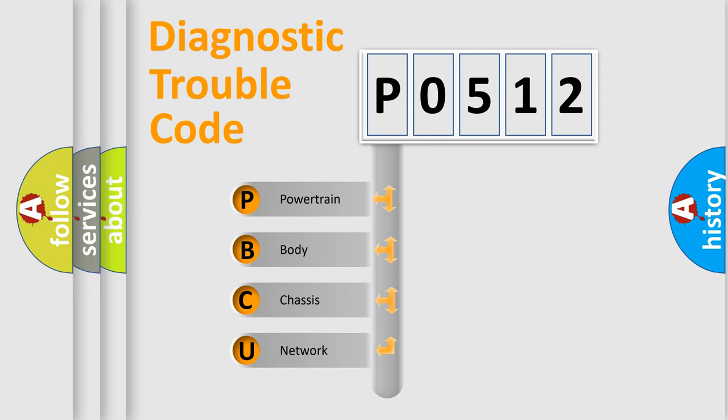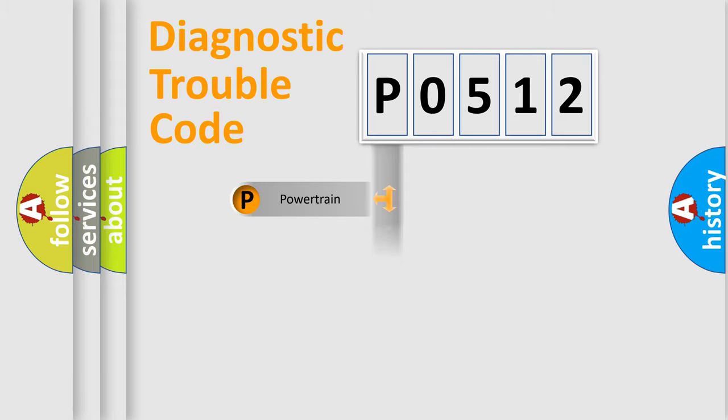We divide the electric system of automobile into four basic units: Powertrain, Body, Chassis, and Network.